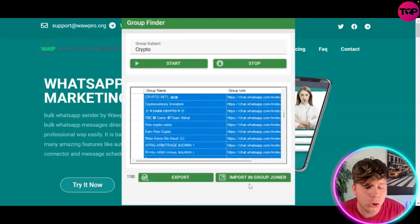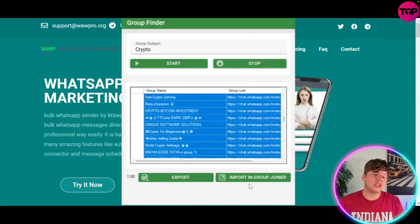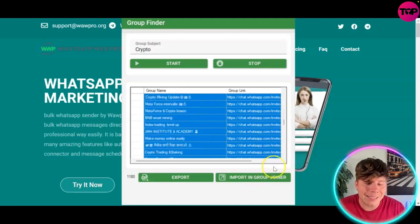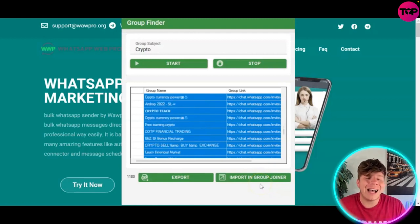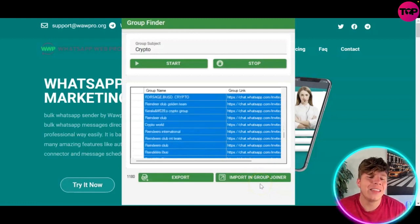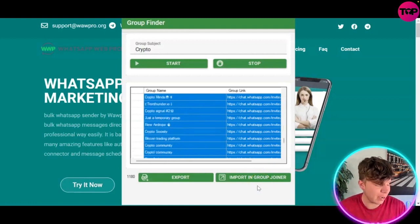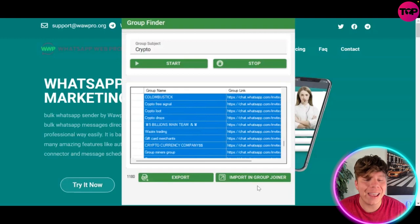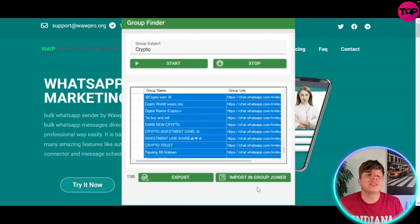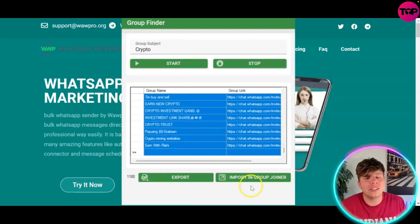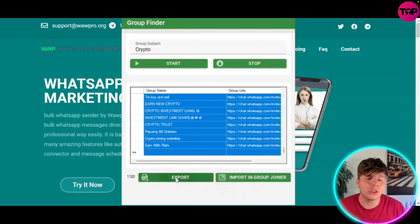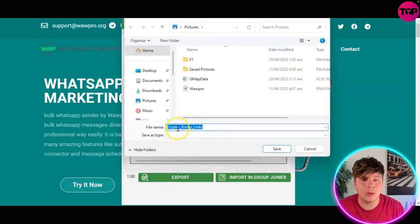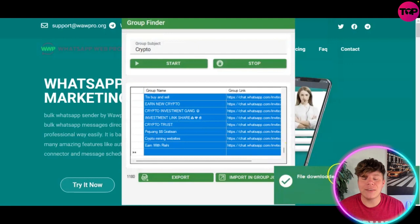Once you've got the results, you want to import them into the Group Joiner. You've got two options: you can export to an XLS file, or you can import directly into the Group Joiner. You want to highlight the whole lot — all 1,180 — which will take a moment. For this example, we'll go ahead and export to XLS.